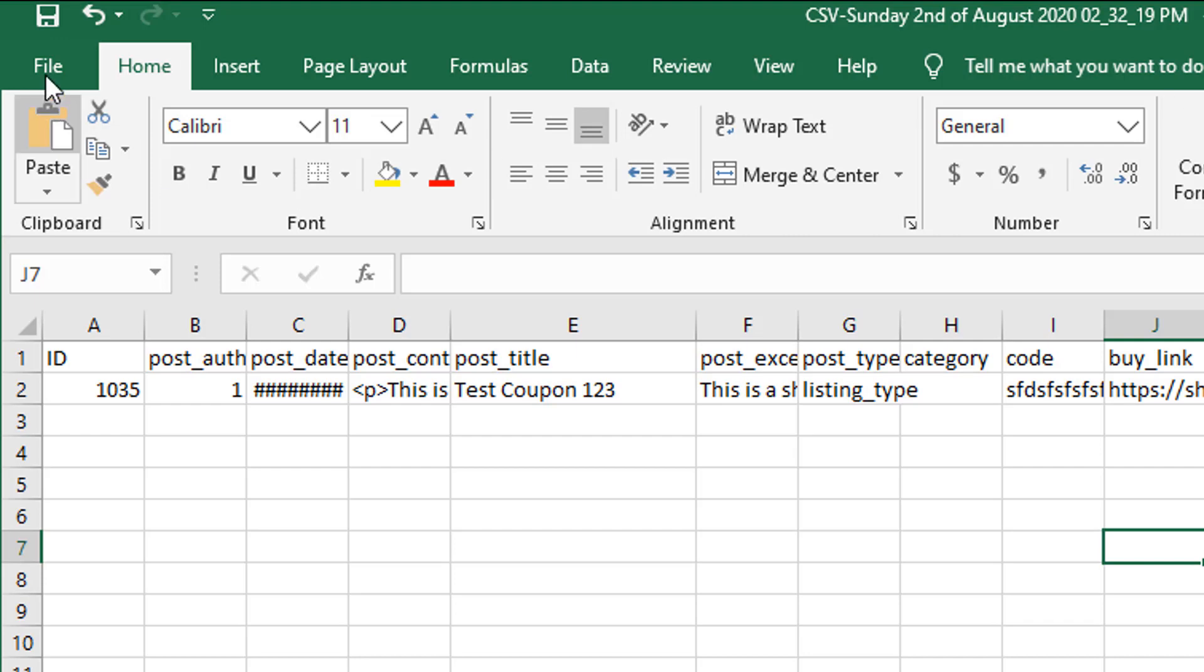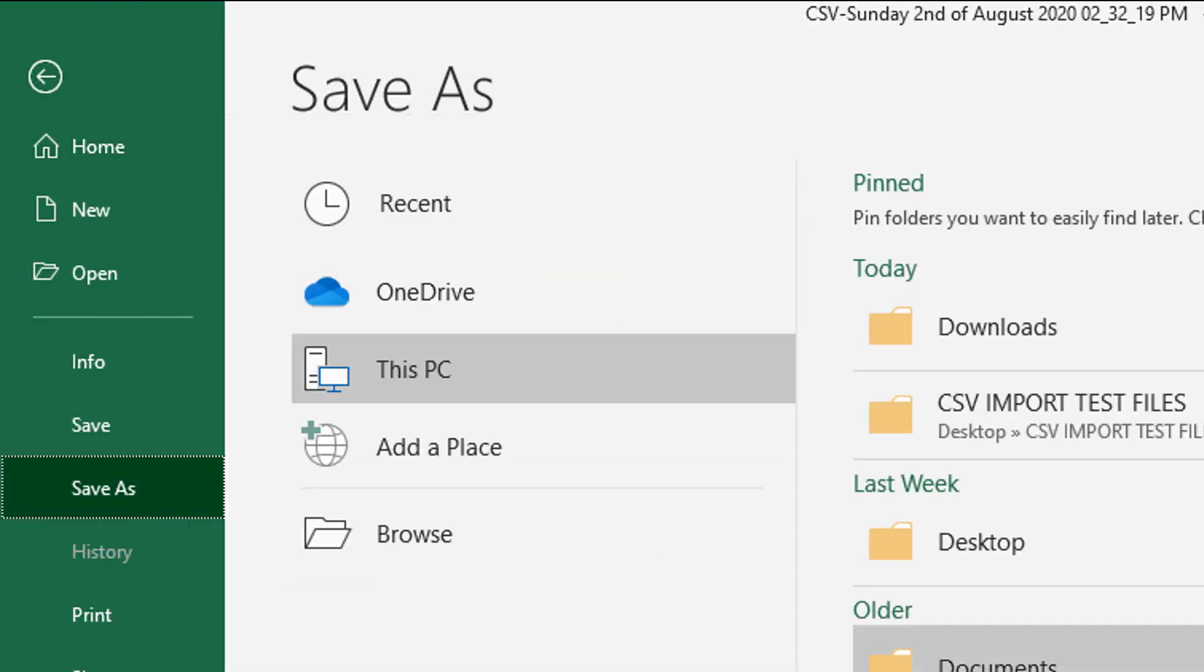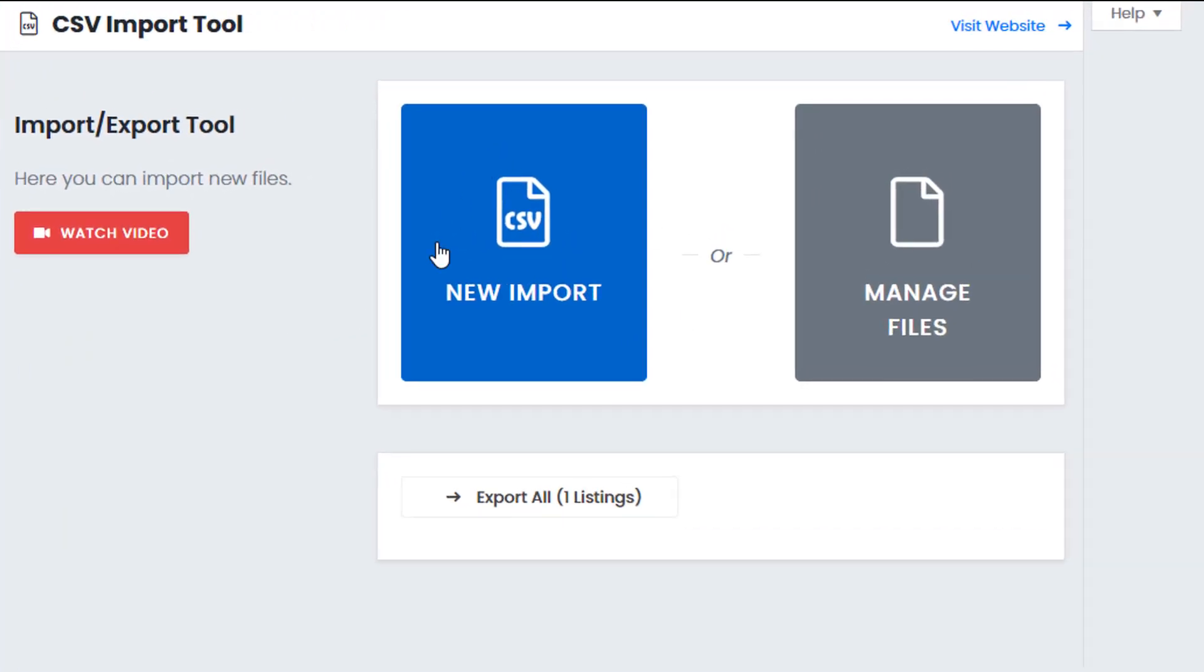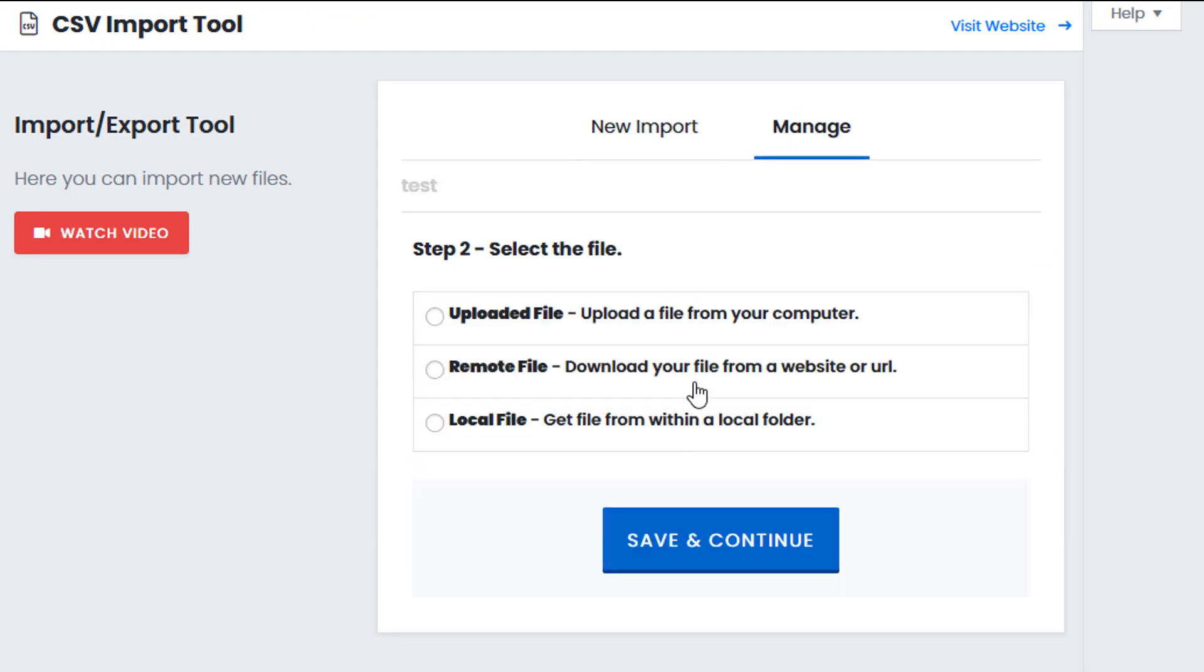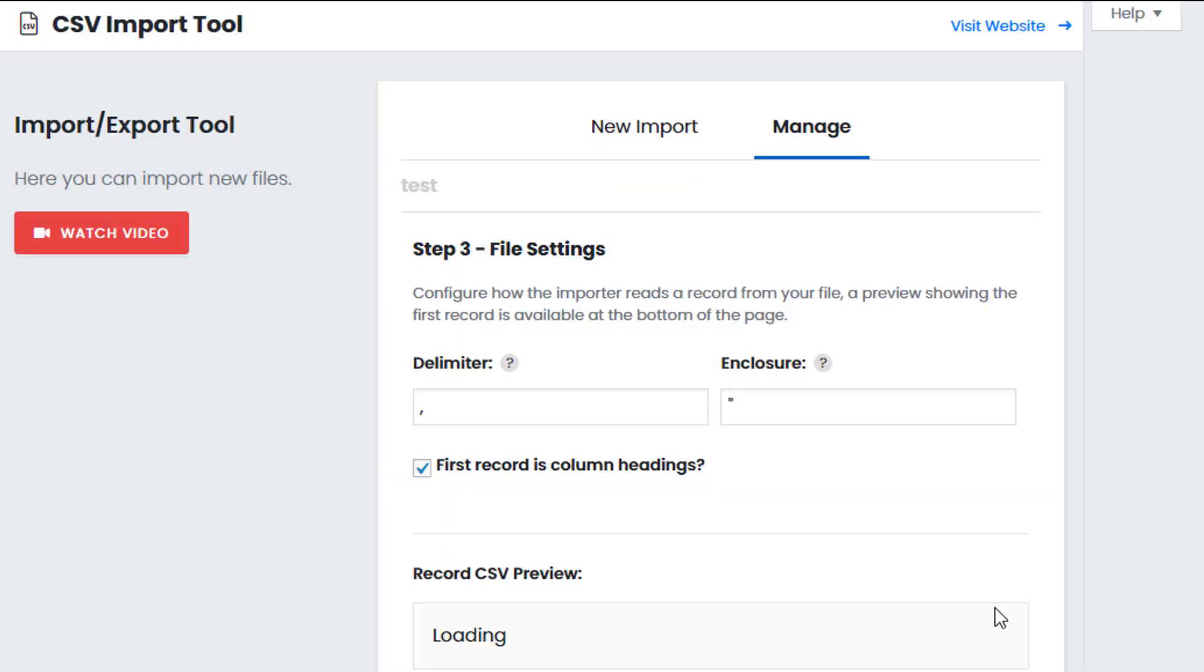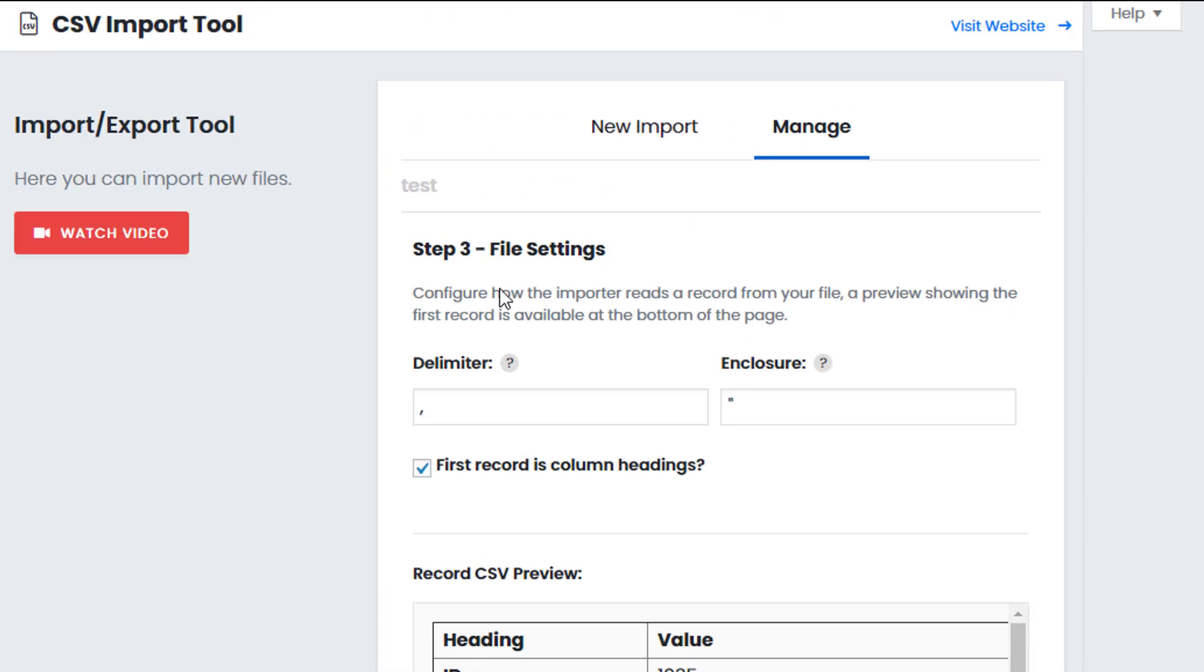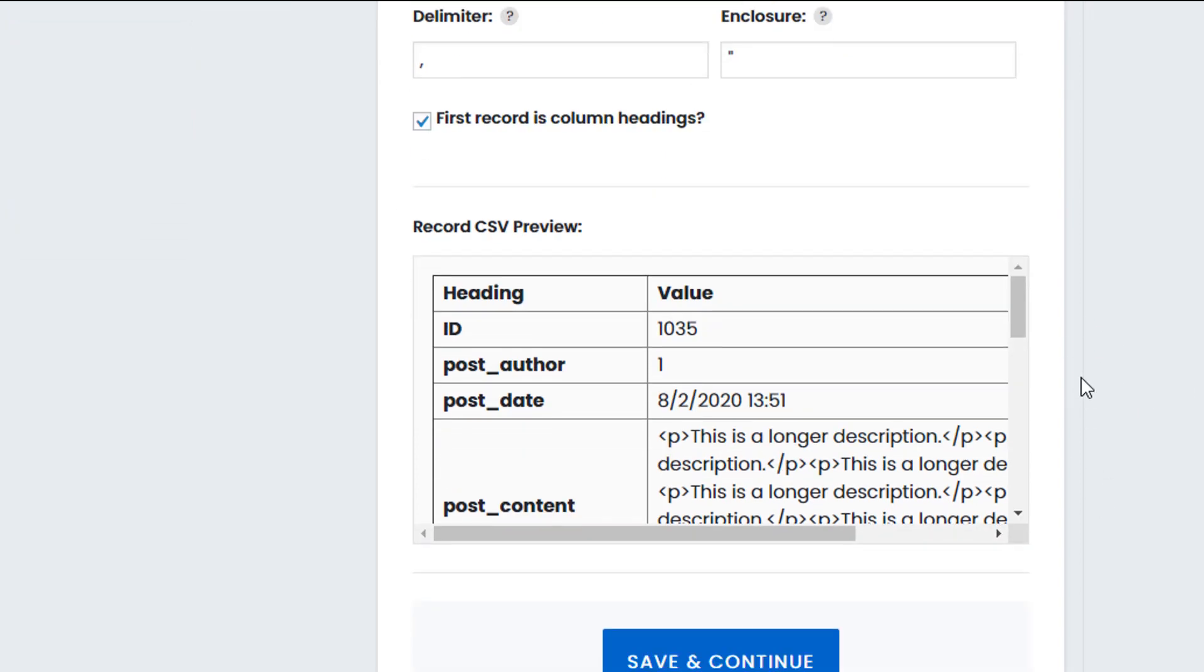So I'm going to save the file and click on new import. First step is I'm going to give it a name so I'm just going to call it test, click continue. It's going to ask me where I want to get the file from so I'm going to click on upload. I could select remote location or a local file but because it's a file I've just downloaded I want to re-upload it.